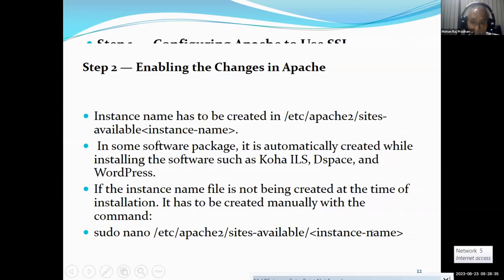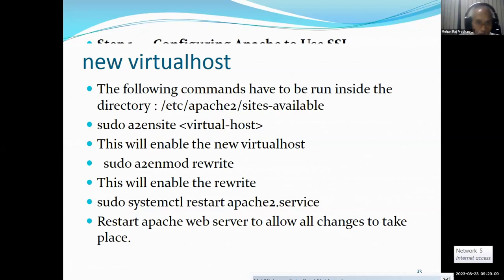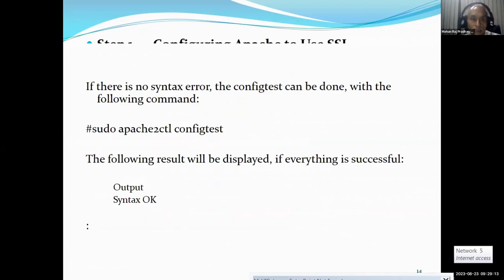You have to put the actual instance name using the command line nano. Then this command has to be run: sudo a2ensite. This will enable the new virtual host. Then another command has to be run: sudo a2enmod rewrite. This will enable the rewrite. Then sudo systemctl restart apache2 — this will restart the Apache web server to allow all changes just made. If there is no syntax error, a config test can be done with the following command, and if there is no error it will show: syntax OK.